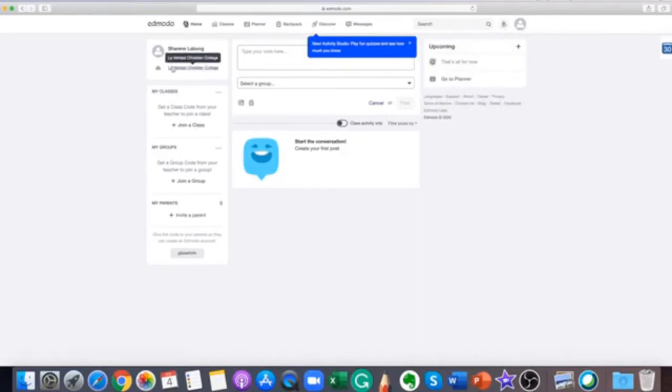At the left panel is your profile, my classes, my groups, and my parents.